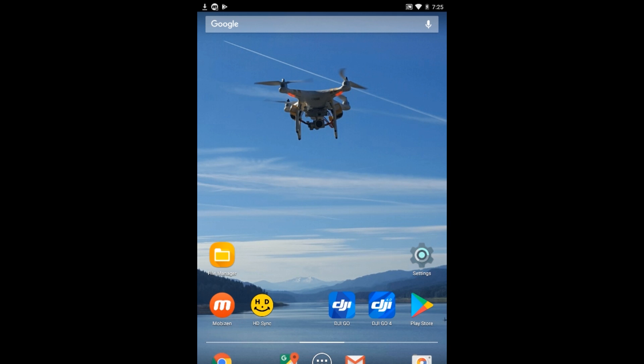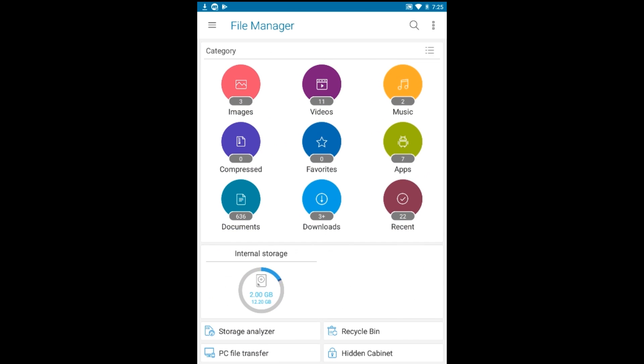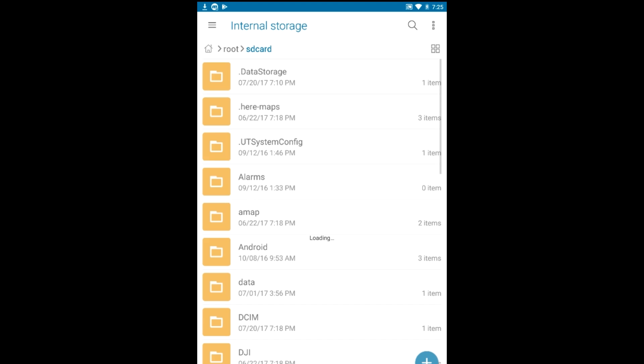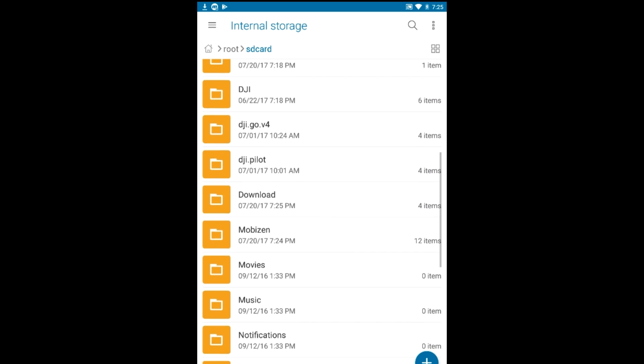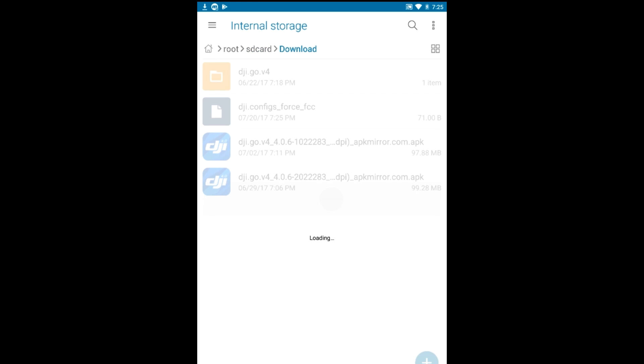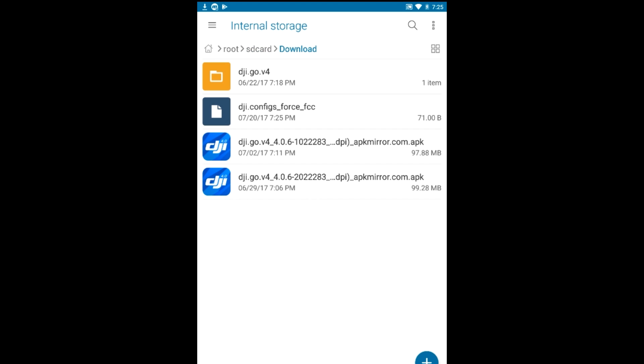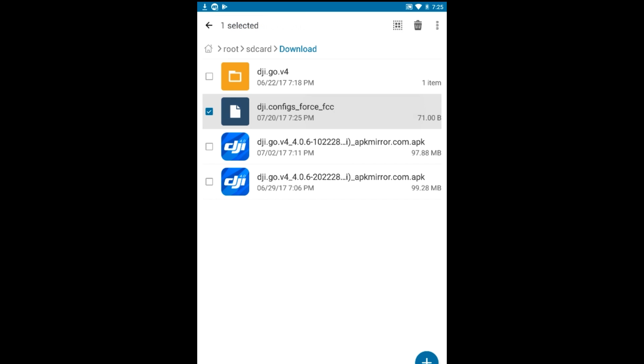So go ahead and select that file that you want. It'll download it. Go back to your desktop or the front page there. Open up your file manager. Go ahead and navigate to your internal storage. And then open up your download folder. Now once we get in the download folder, we're going to press and select that dji.configs.fcc folder file there. And then we're going to click those three dots up on the right and we're going to pick rename.